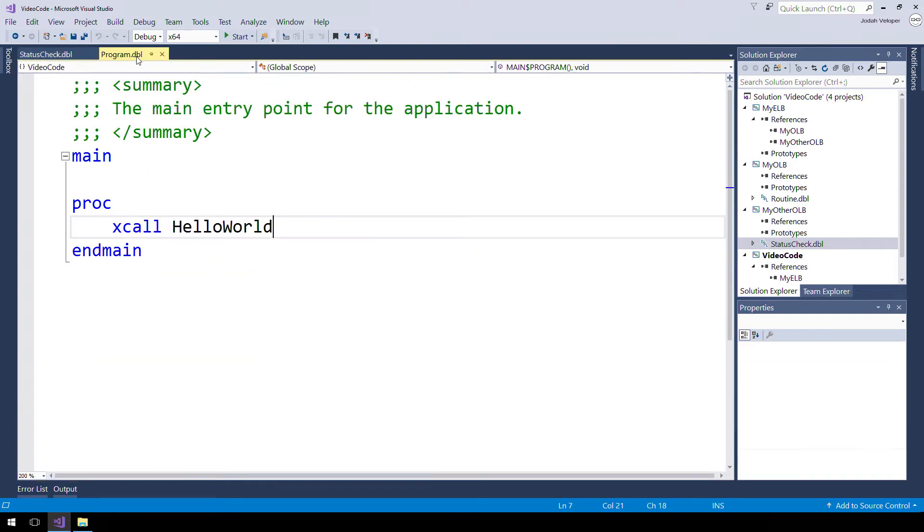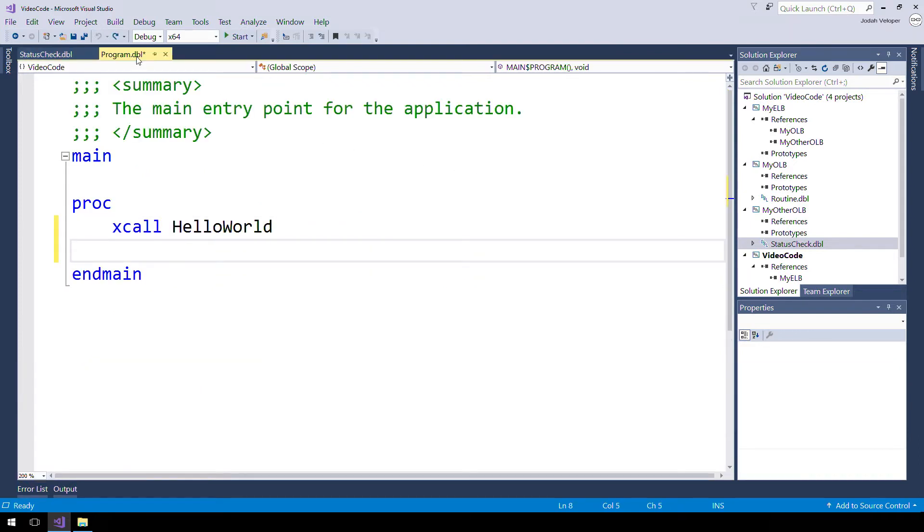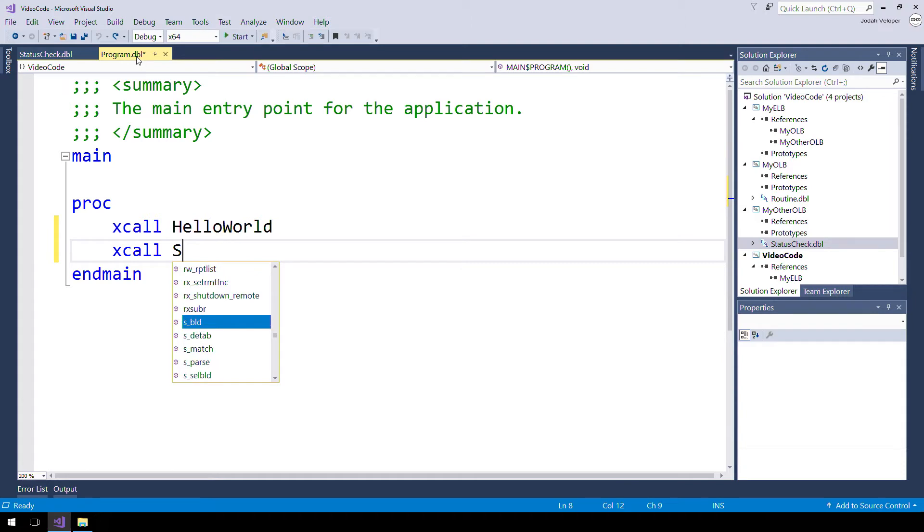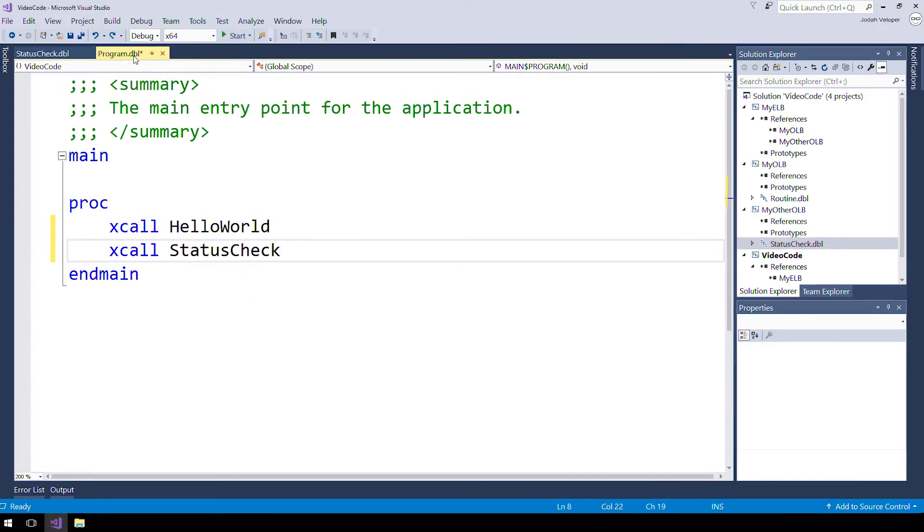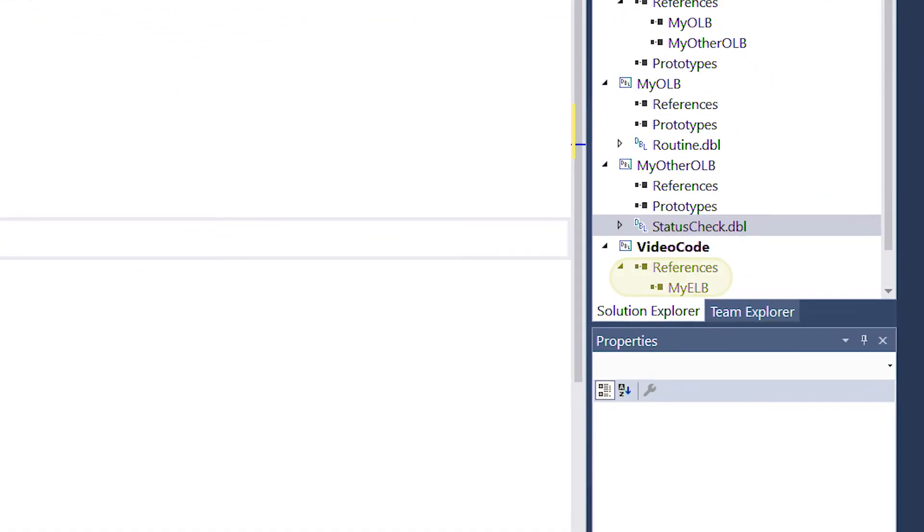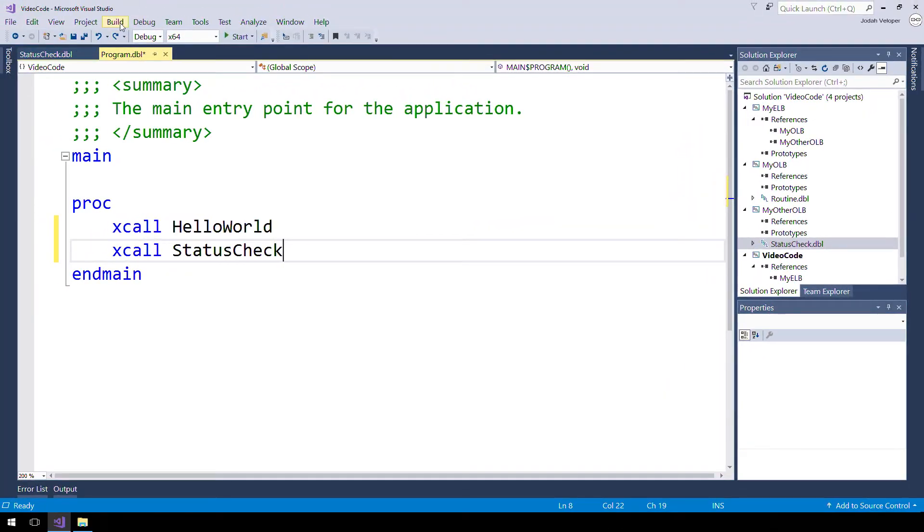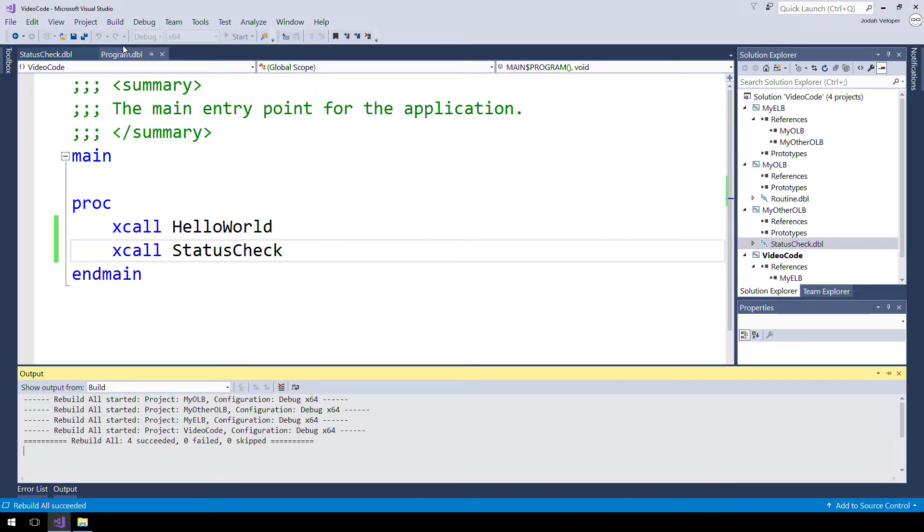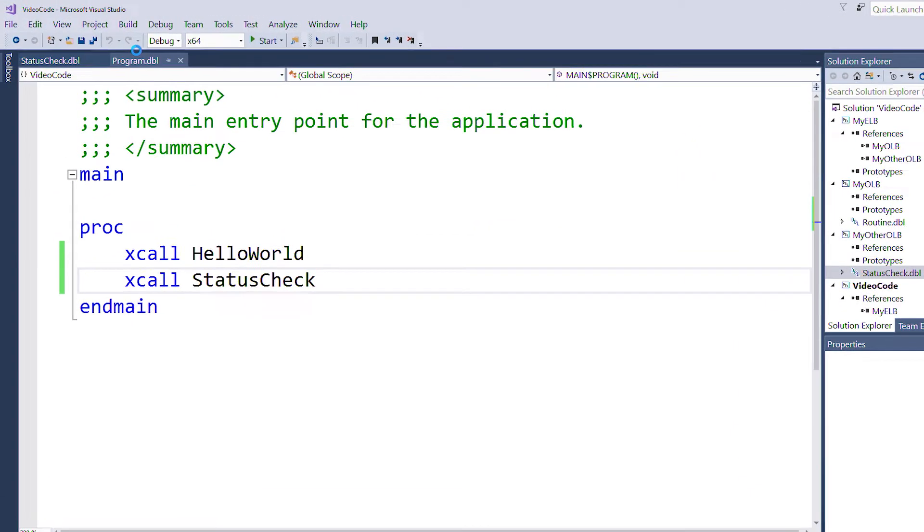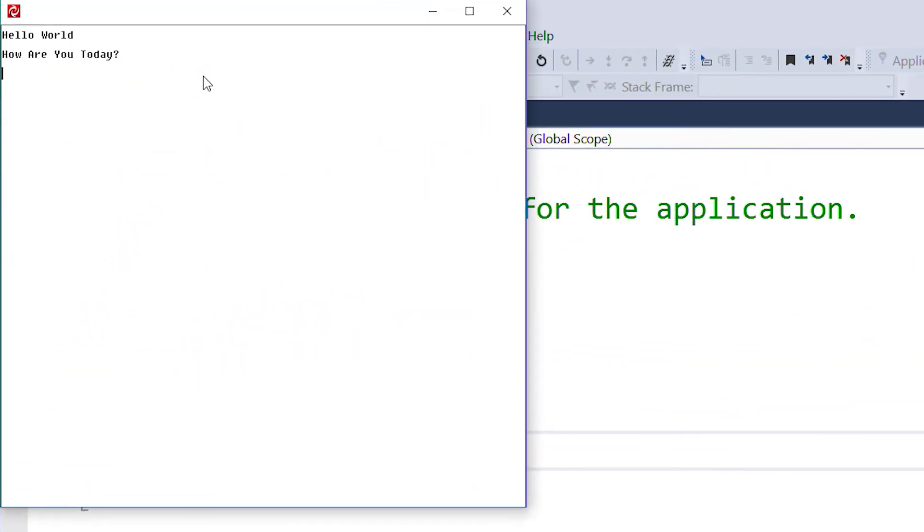Now let's head back to our mainline dbr and make calls to both OLB subroutines. Note that we still only reference the ELB. After we build our solution and run, we see both of our subroutines being called.